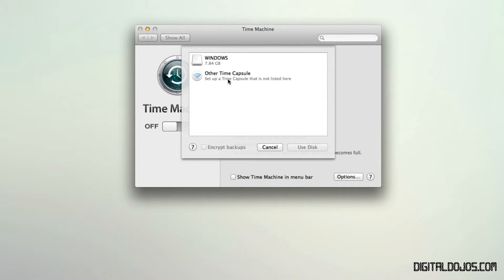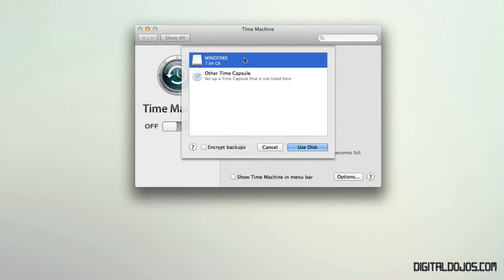And what's cool here is if you select a drive here, you can even choose to encrypt your backup. So that's really, really important. If it really is sensitive data that you don't want other people accessing, then you can encrypt the backups and make sure they're secure and safe. So you would tell it to use the disk here.